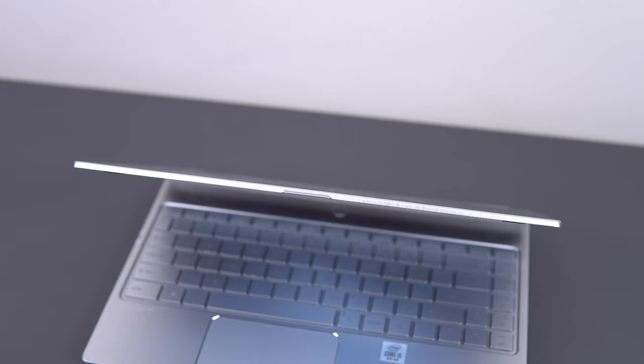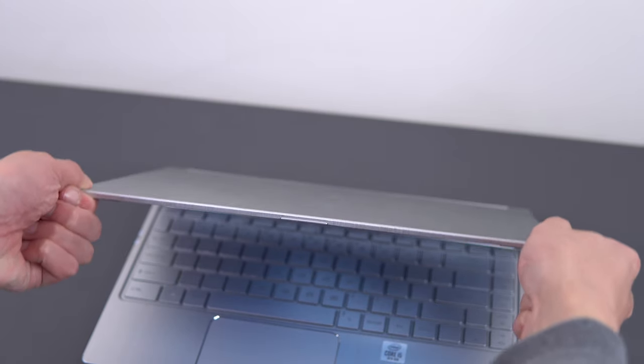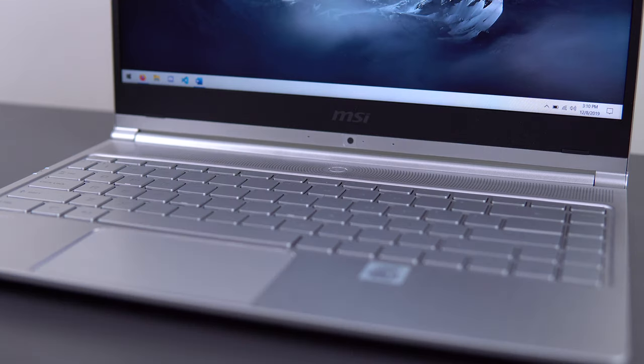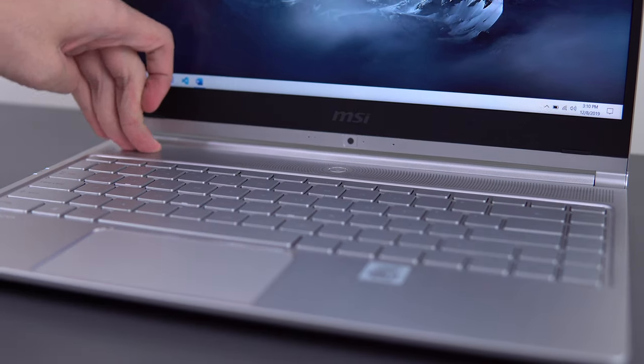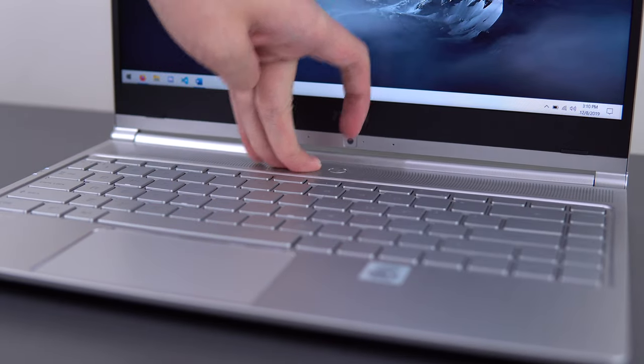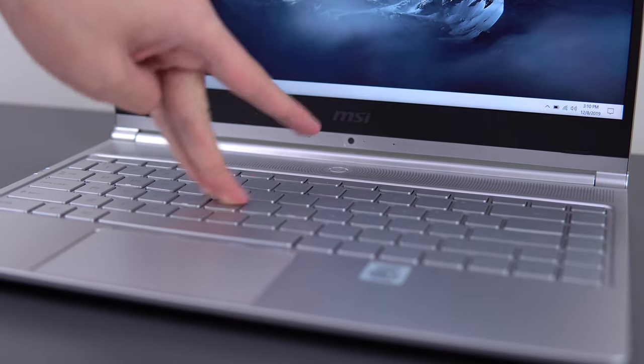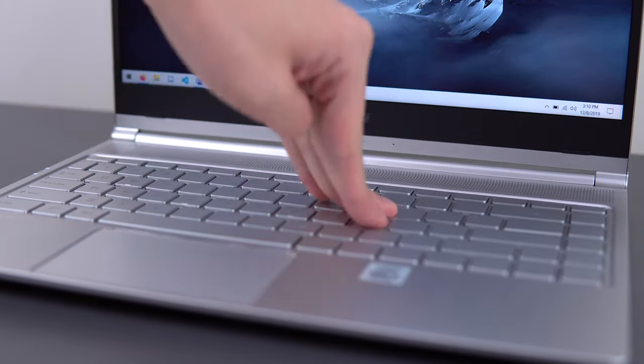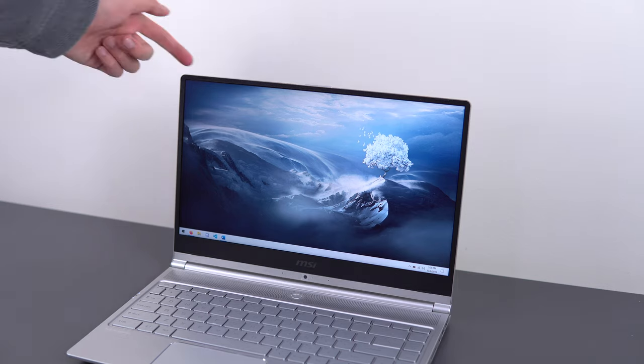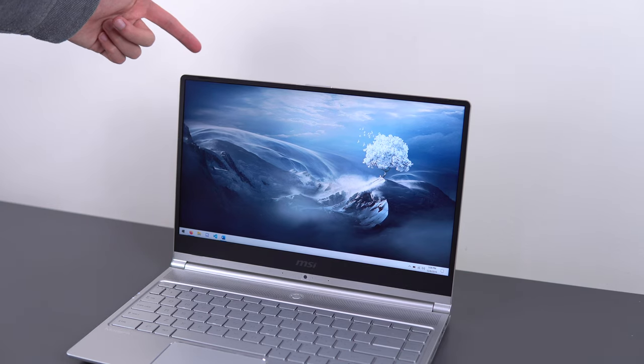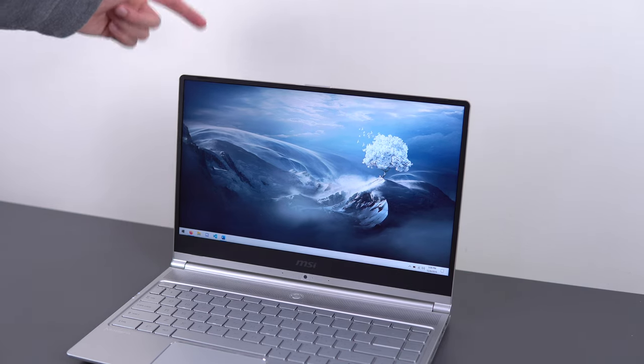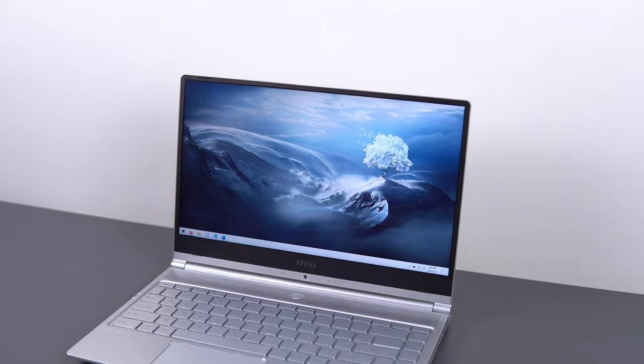The build quality is good, a little bit of flex on the screen assembly and the keyboard deck bends a little bit near the center, but it's built quite well overall and doesn't feel cheap to me. Hinge tension is good, maybe a tad bit tight, but because of the way the hinge is designed, the screen does have quite a bit of screen wobble.